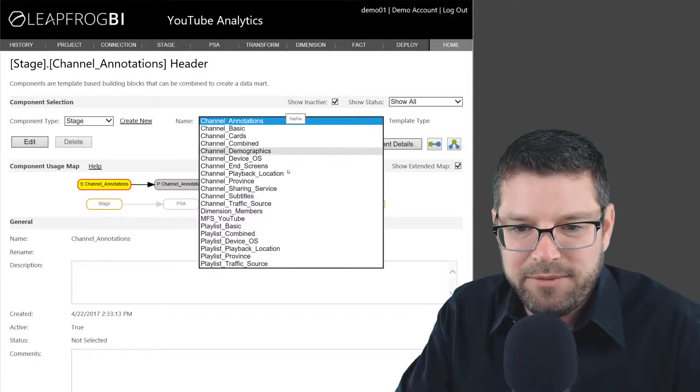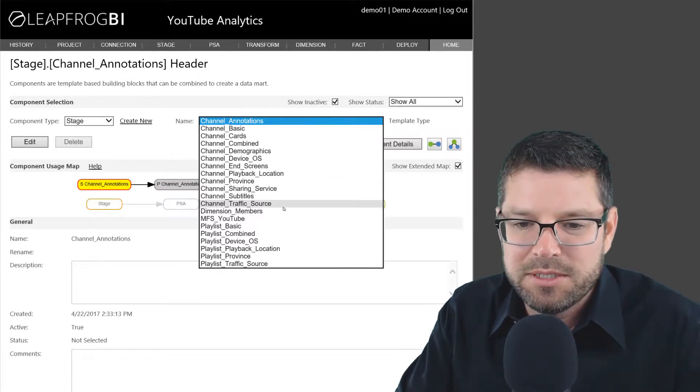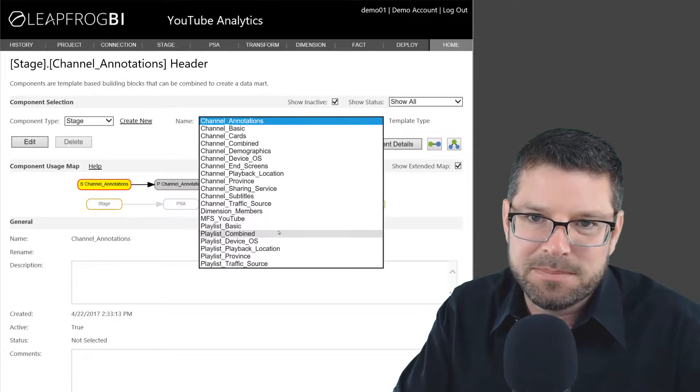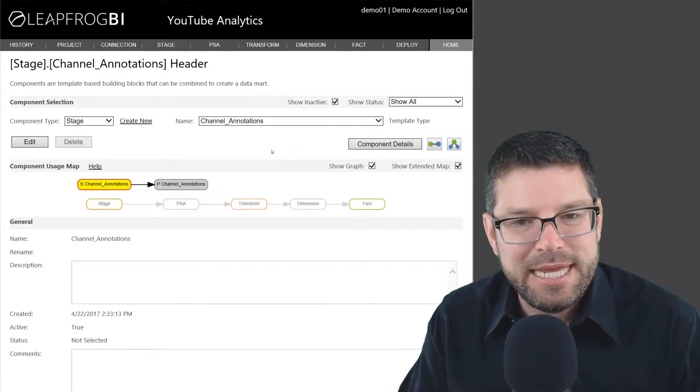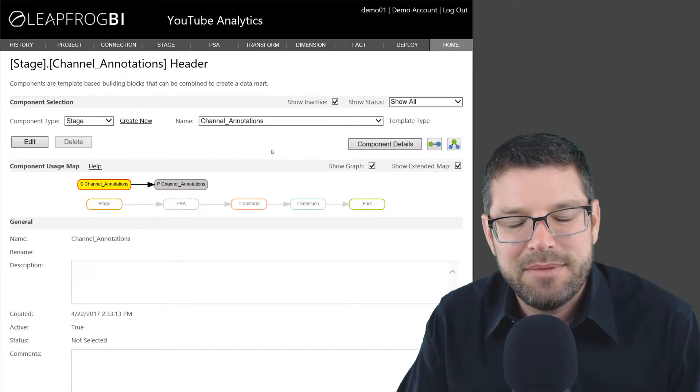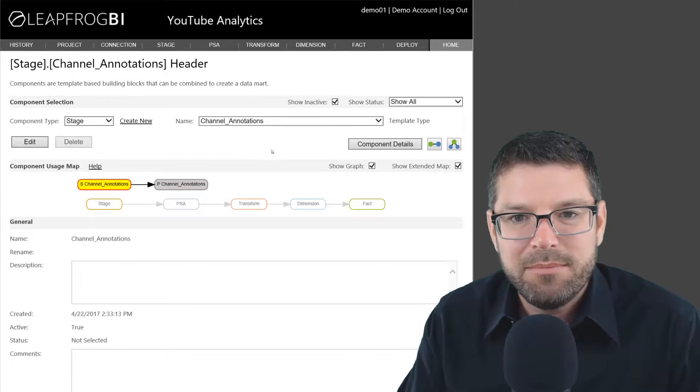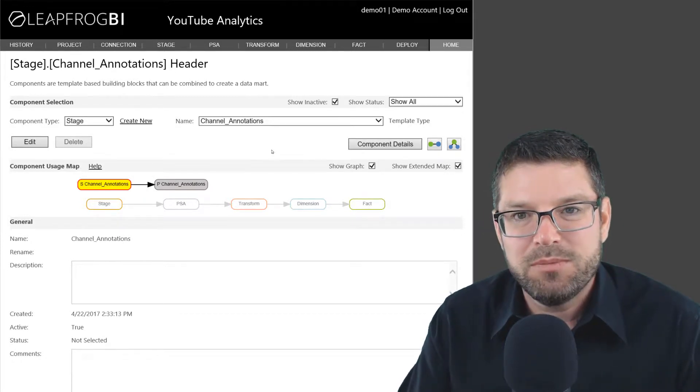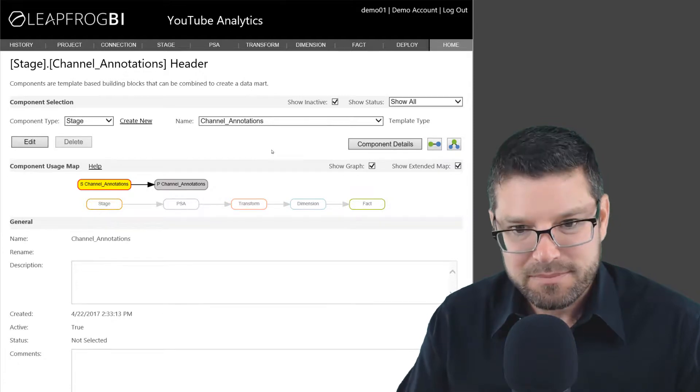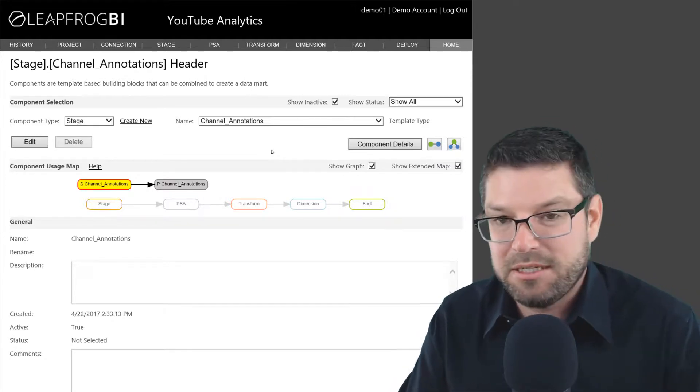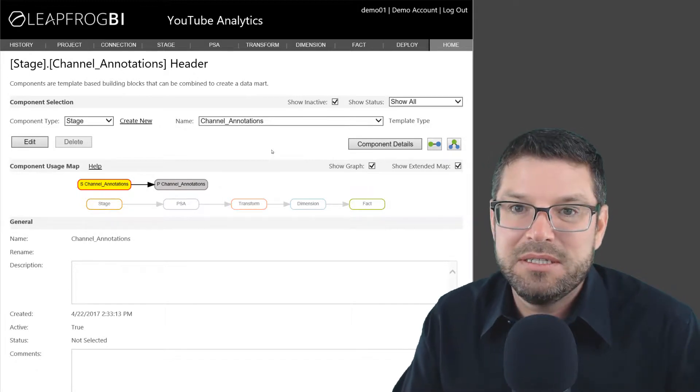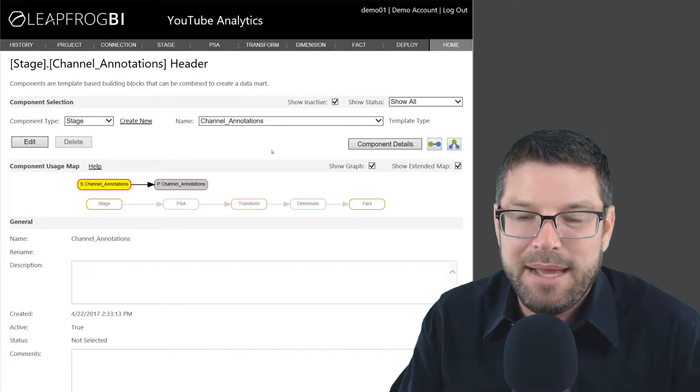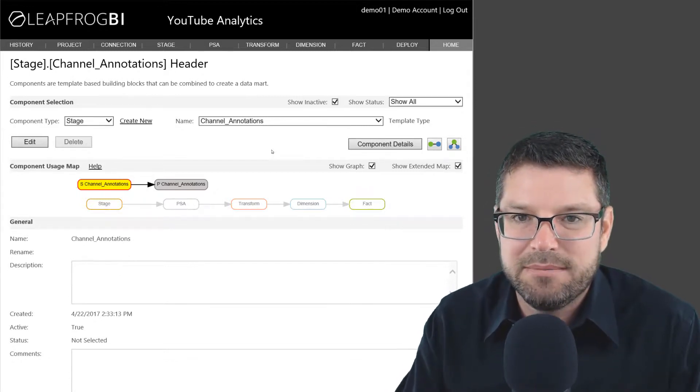All the channel prefixed names you see here are channel reports, and then I have another six playlist reports. So this is good. Now we have stage components that can consume a specific source file, but that's not really what we want to do. We want to consume all of the files that are channel annotation reports at the same time, and we want to stage them all together. We don't want to create 3,500 different staging processes. So how we're going to take care of that is we're going to use this multifile stage component.